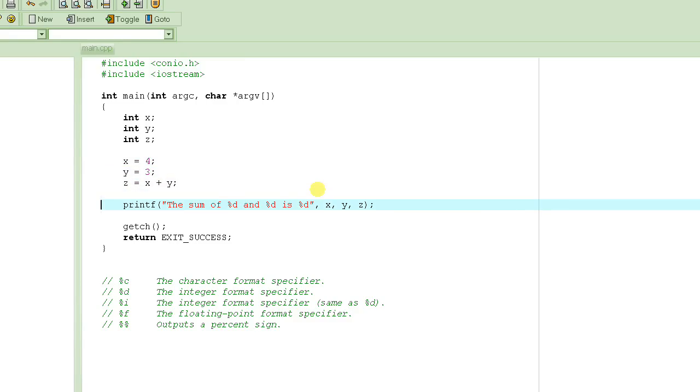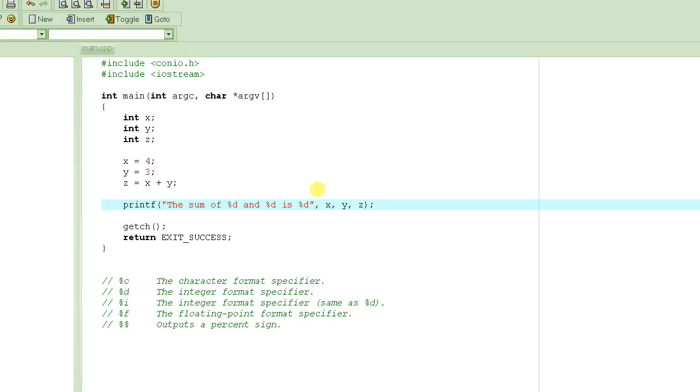Then we printed this message: printf "the sum of" and percent d is the format specifier for x. When the computer looks at this, it says okay, the sum... it prints everything as is, whatever is in quotes, except something that starts with a percent sign. So it says the sum of, and then instead of percent d, it basically prints the value of x. The percent d tells it to print the value of this variable as a number.